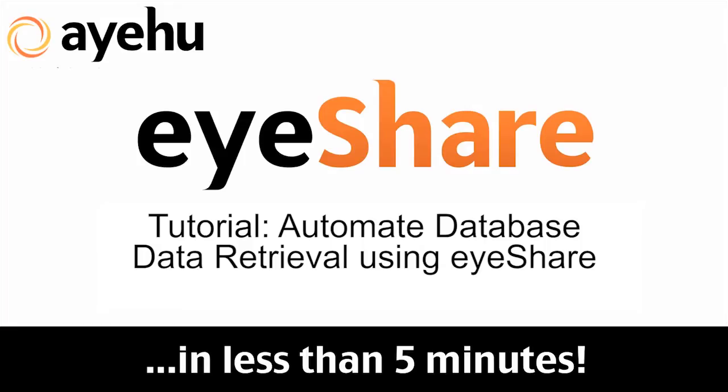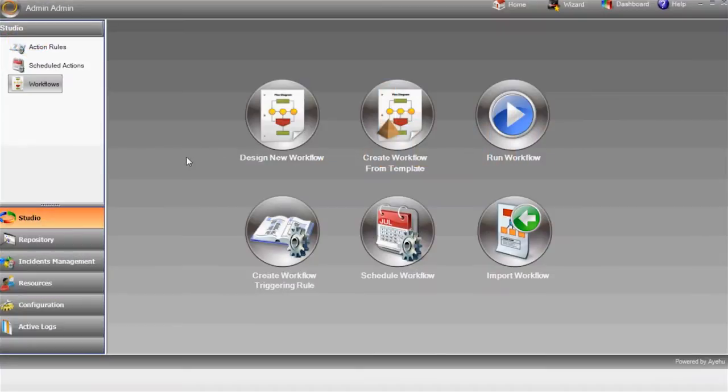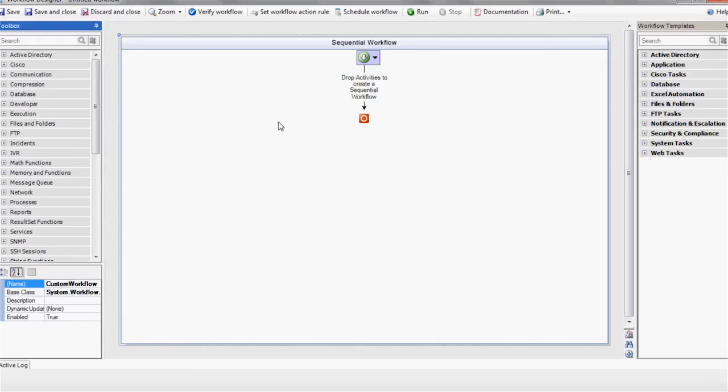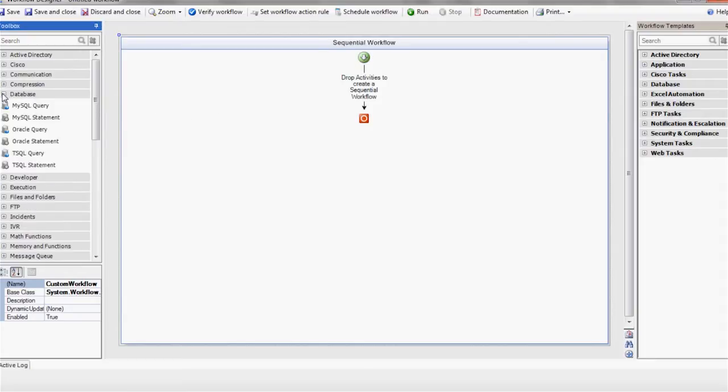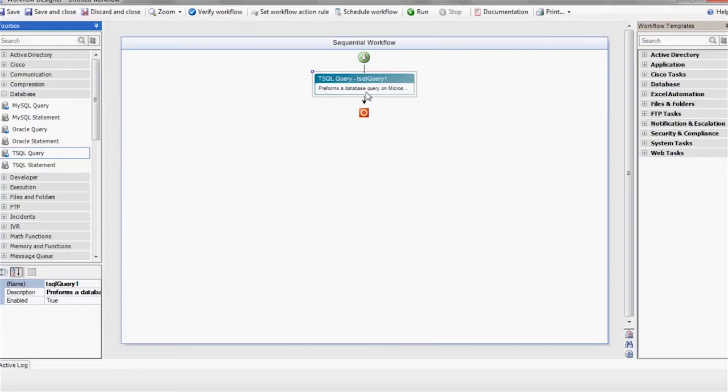First, let's create a new workflow using the Design New Workflow button. We'll start with executing the required query using the SQL query action. Of course, you can execute queries on Oracle or MySQL as well.